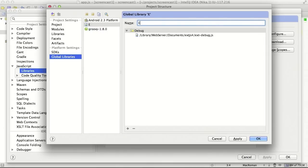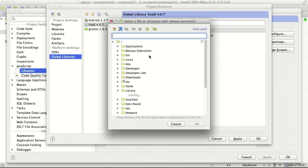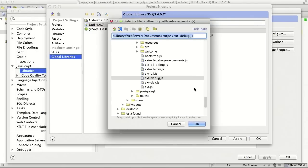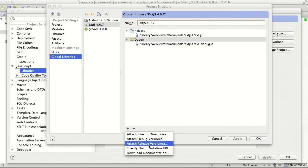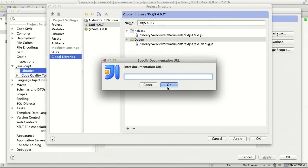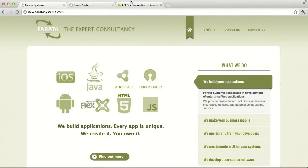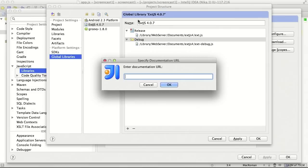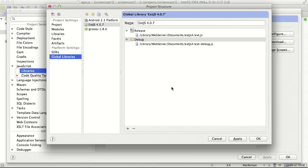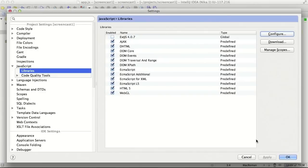Let's call it ExtJS 4.0.7 and also let's add release version and add documentation URL. For this we need to go to Sencha website and copy link from documentation. If you go to documentation website on Sencha, you need to pick up a specific link for a particular version of the framework.